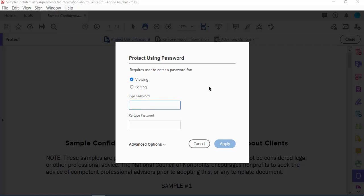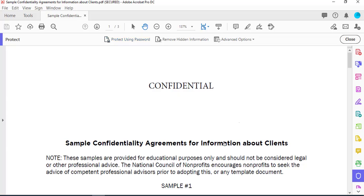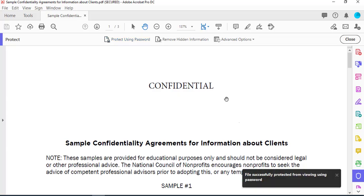I'm going to type a simple password: one two three four five six. Click Apply. A message shows up: file successfully protected from viewing using password.